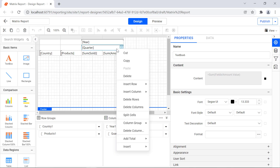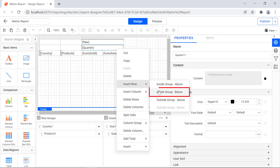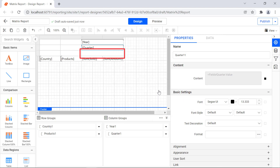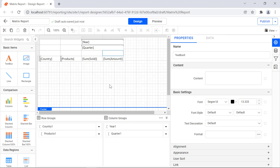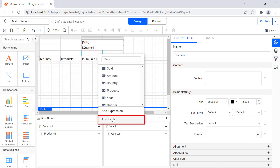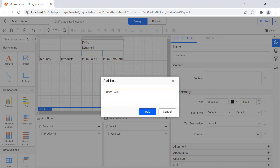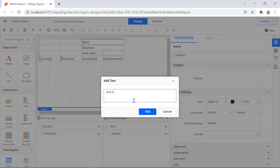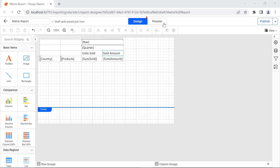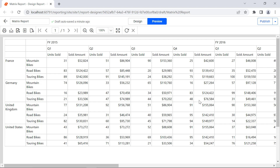To add the header text, right-click the quarter child group cell, select insert row, and select insert group below. A new row will be inserted. Right-click on the newly added cell and select split cells. Set the header text of the first aggregate cell by clicking on the cell's data assign menu icon. Choose add text from the menu. In the add text dialog, set the header text as units sold in the text area and click add. The header text will be set for the units aggregate. Similarly, set the header text as sold amount for the amount aggregate. Click the preview button. You will see the header text is added.